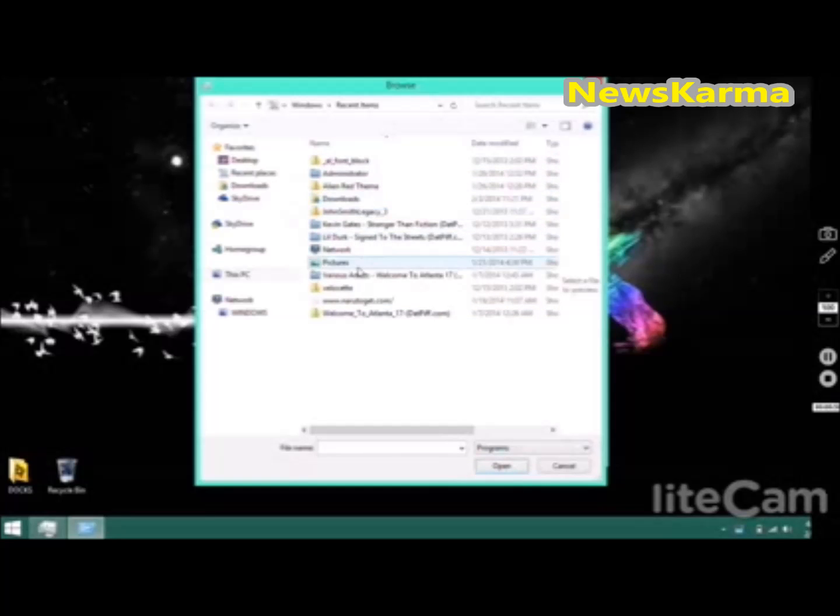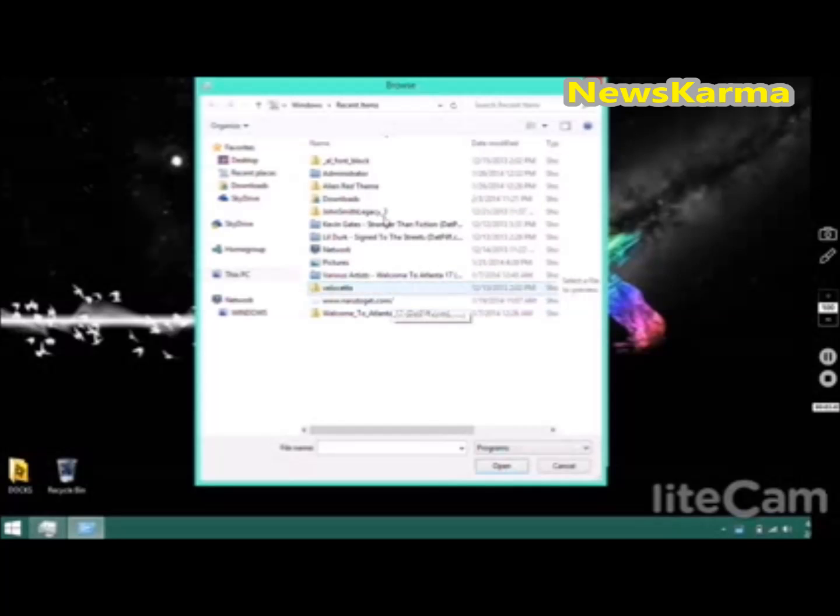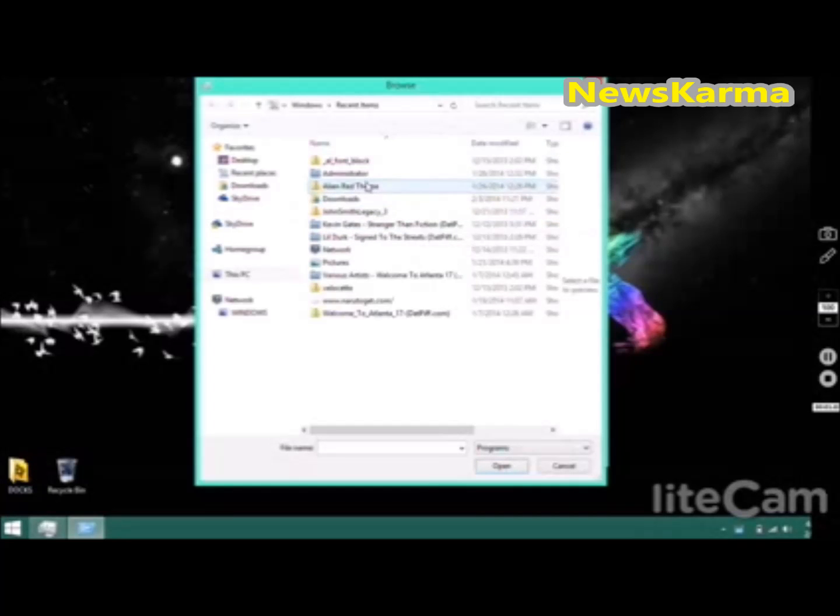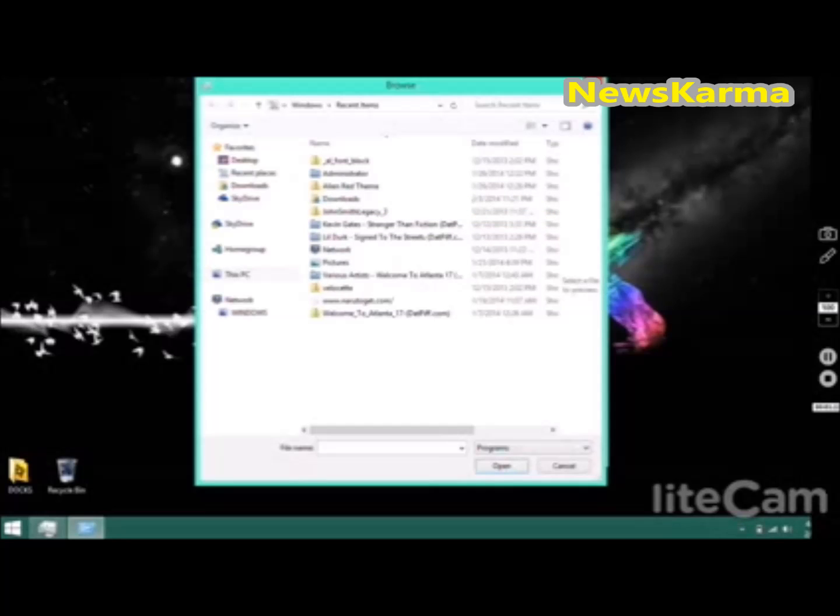And you gotta uninstall it. It'll say like 'uninstall' and then the theme name. Click on that and then it'll uninstall, and then it'll ask you if you want to restart your PC.